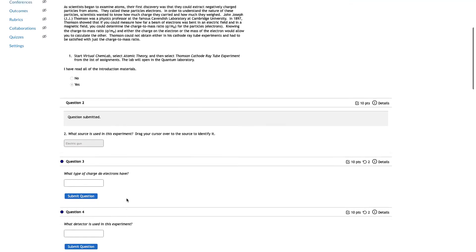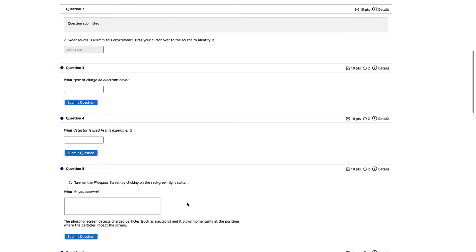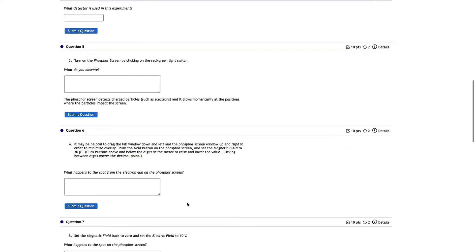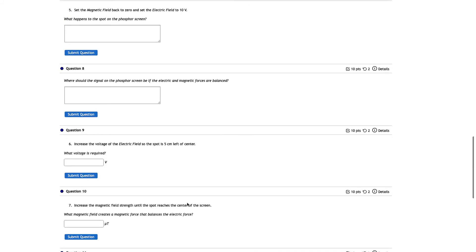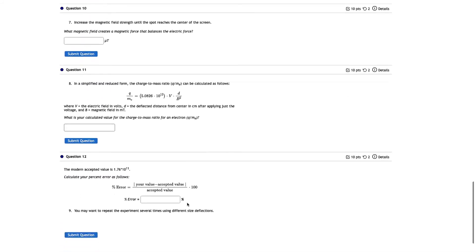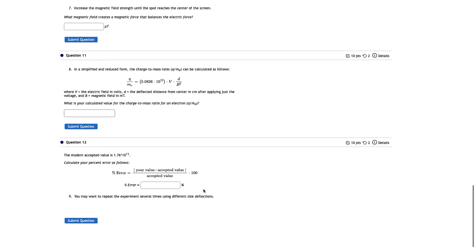That's how the BeyondLabs worksheets work. We have short answer questions, longer answer questions, numeric questions, equations, graphs, file submissions — whatever might be needed for the worksheet is in this digital system.